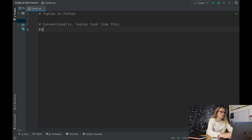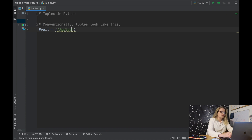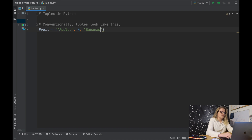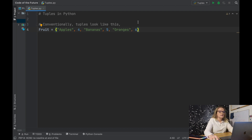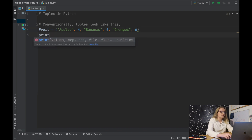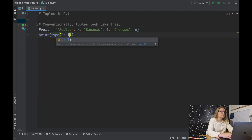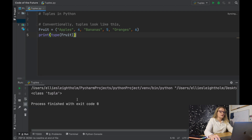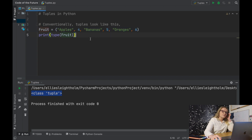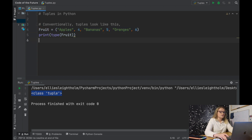Let's take a variable and call it fruit. This is going to equal — now we have round brackets, not square brackets. So we have apples with four apples, bananas with five bananas, and oranges with six oranges. This is what a tuple looks like. If we say print(type(fruit)) and run this Python file, we get confirmation that this is indeed a tuple.